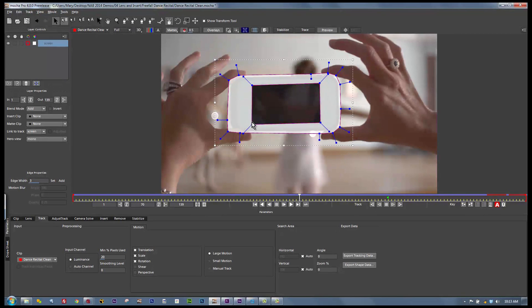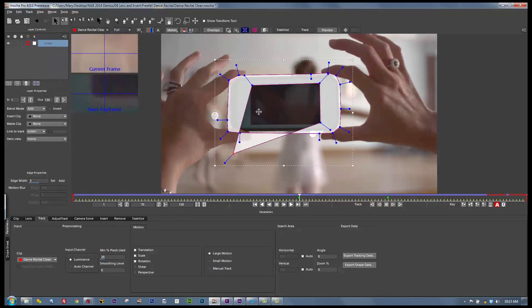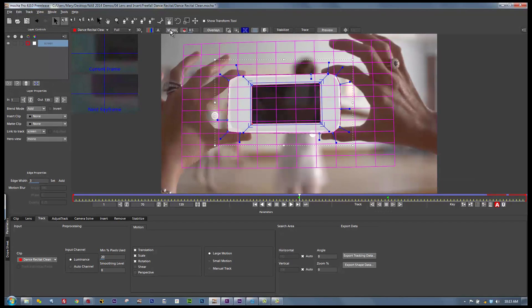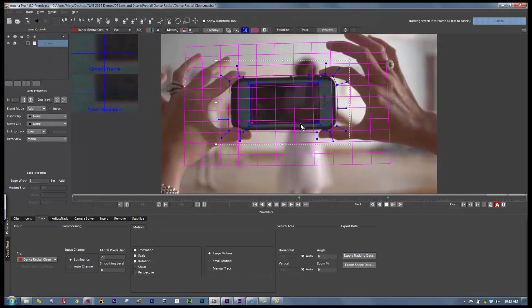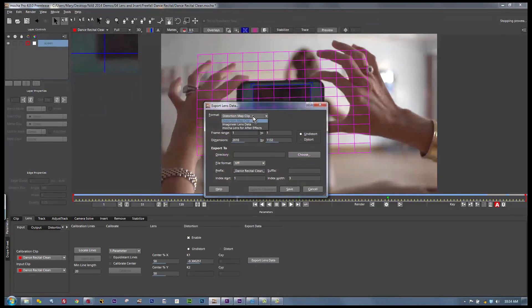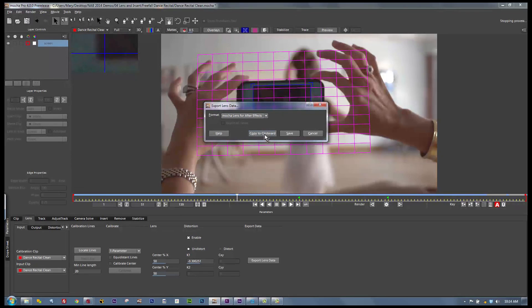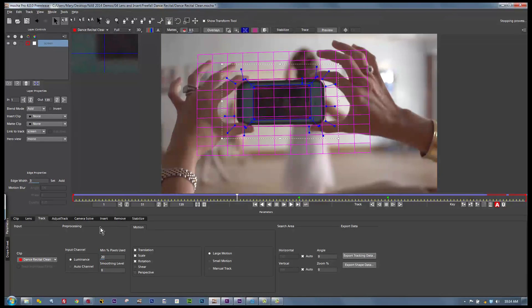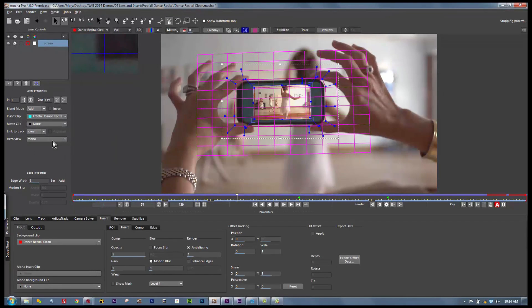We cut out the section in the middle because it's a reflection, and Mocha is a planar tracker — it tracks texture. This moving reflection texture is not moving the same way our screen is, so we account for that. Turning on the grid and surface tool, we track this through the scene — it tracks very nicely. From here, we can go to our lens tool and export our lens data as a distortion map clip for Nuke, Maya, Cinema 4D, etc., or export Mocha lens data for After Effects which pastes in as an effect. Then we go to the track tab, export our tracking data as a corner pin, and composite those together.